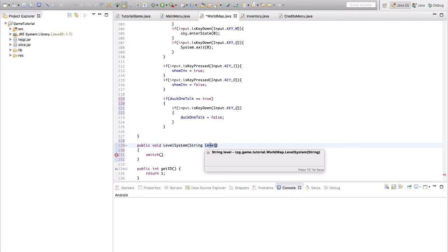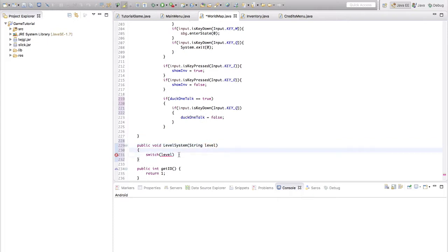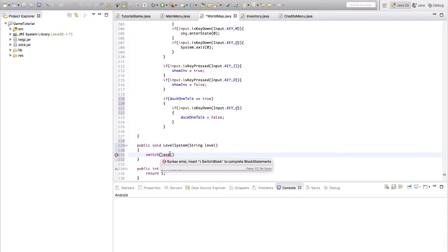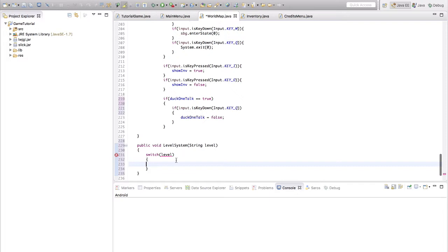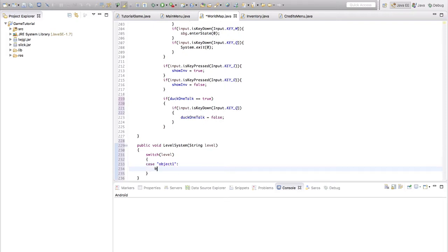Or multiple things you can do to get levels. So we're going to check level. And we're going to do case — it always does that — we're just going to leave it like that. And we're going to write 'object one' in here and we're going to break that.